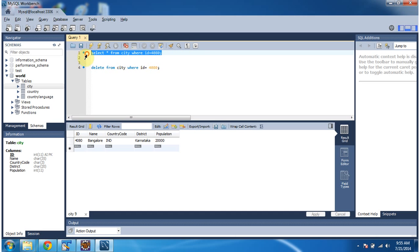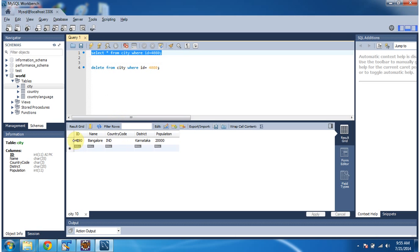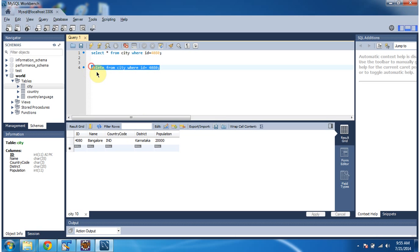If I do SELECT * FROM city WHERE id = 4080, the record is there. If I want to delete it, I have to execute the query: DELETE FROM city WHERE id = 4080. If I execute this query, the record 4080 will be removed from the city table. I will show you how to do the same thing using a Java program or JDBC program.